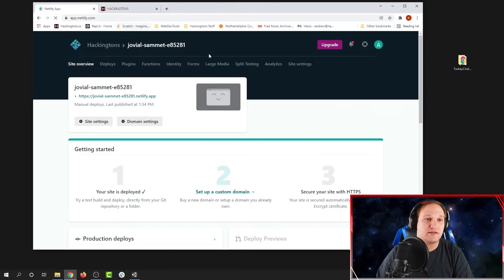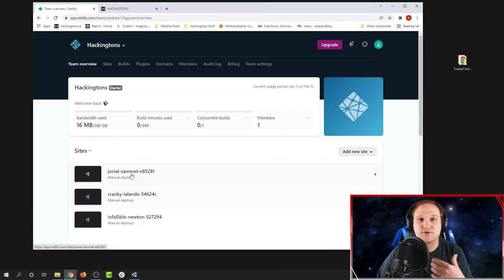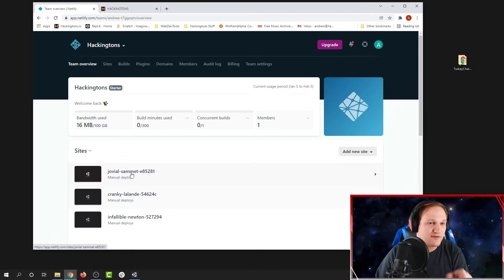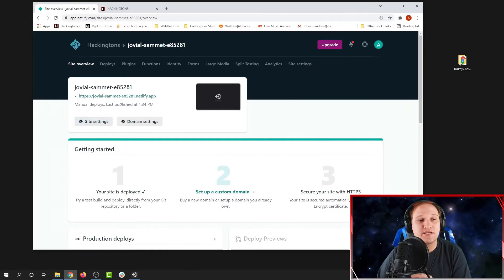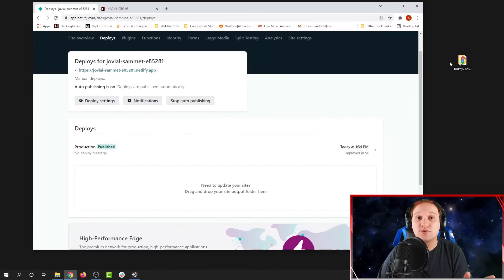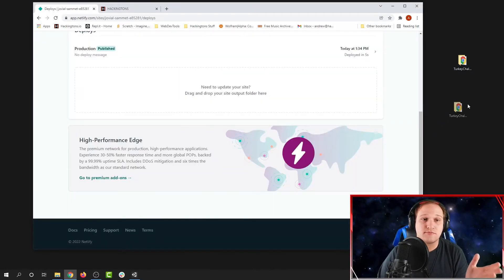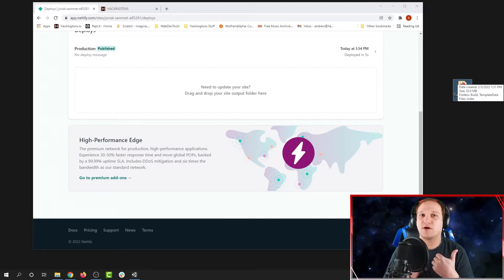If you go to Netlify.com, you can go to Sites and see all of the different websites that you have. These are all my different Unity games that I've made. I can click on my most recent one — it gave it a random name that I can change if I want. And if I want to update it, I can go to Deploys. Here I would just drag my new build folder in and it'll update. You don't have to make a new website every time you update your game.